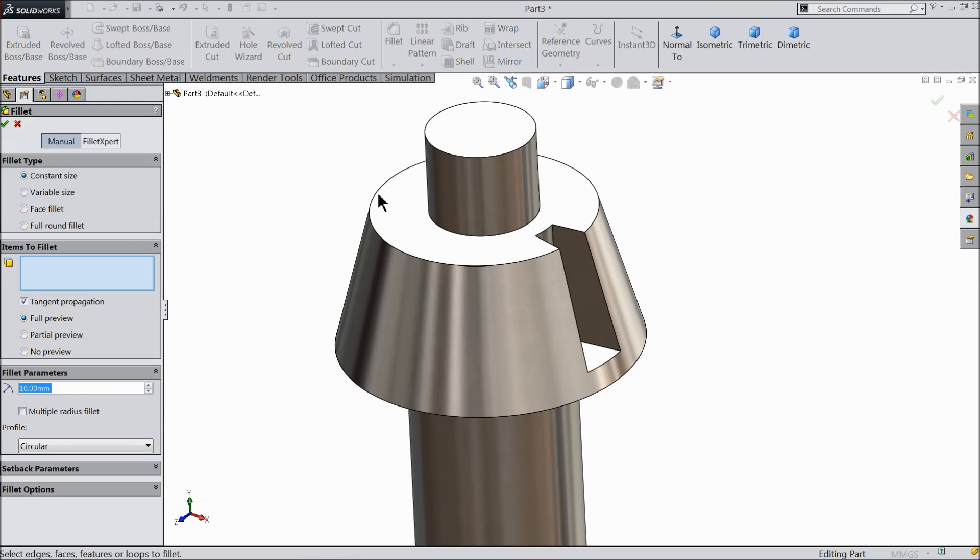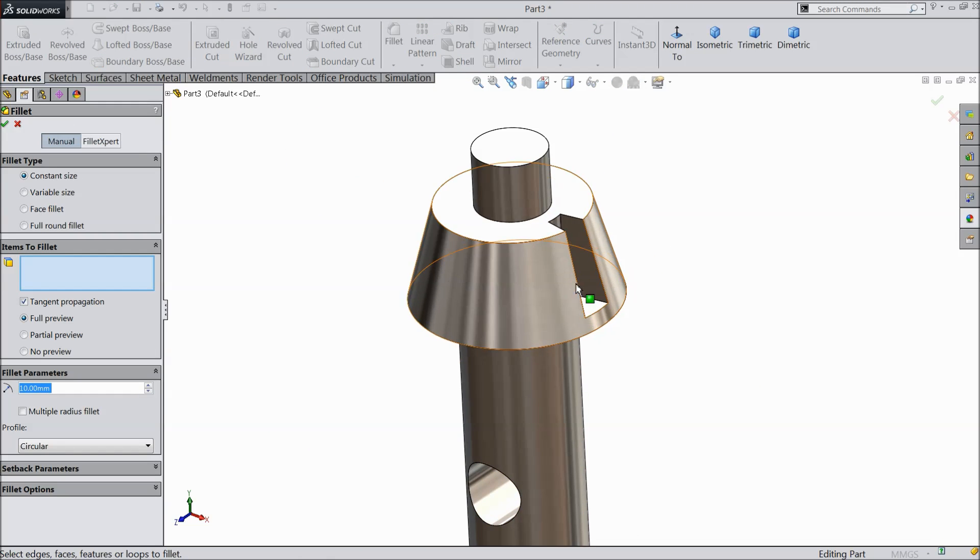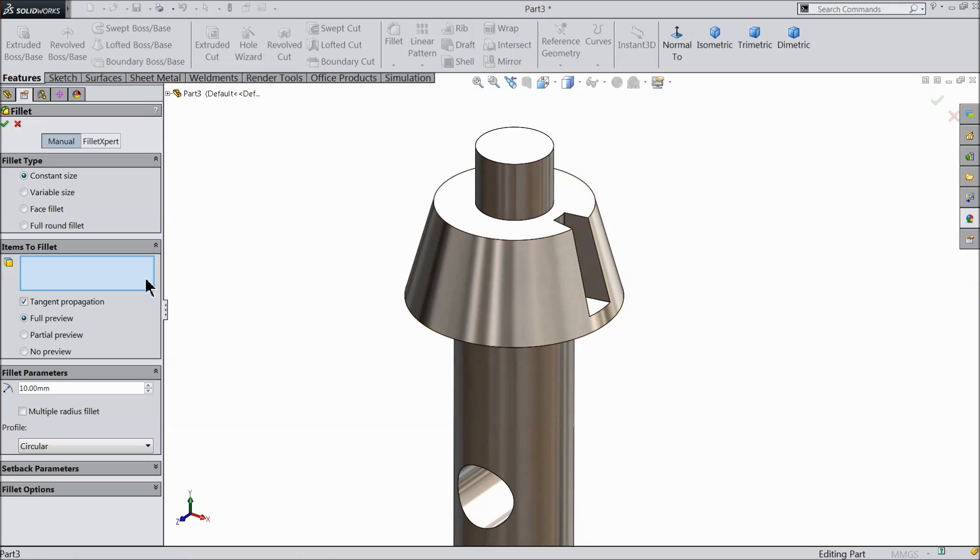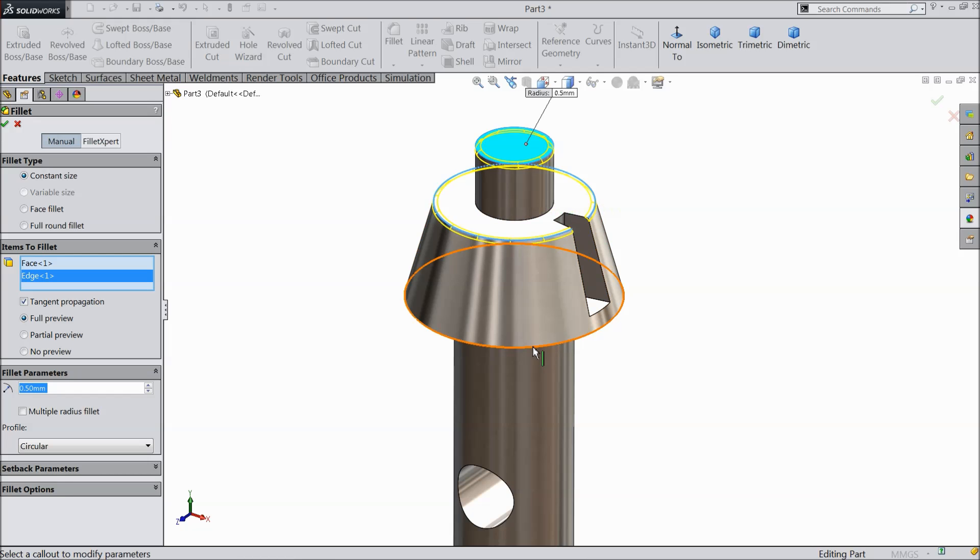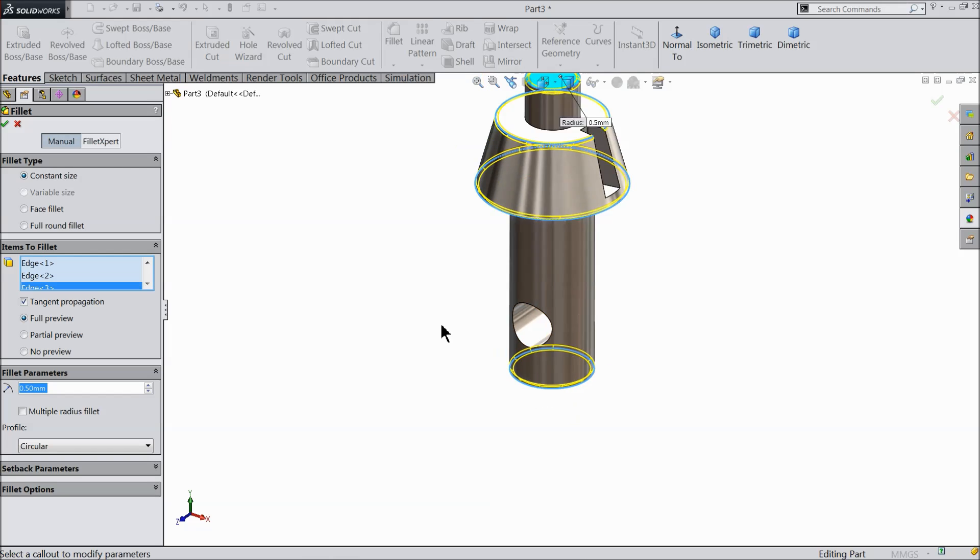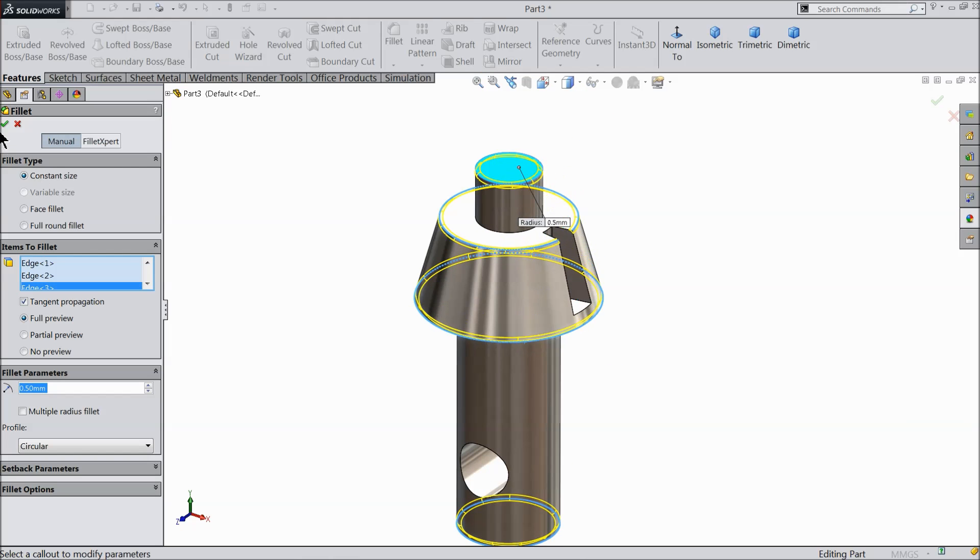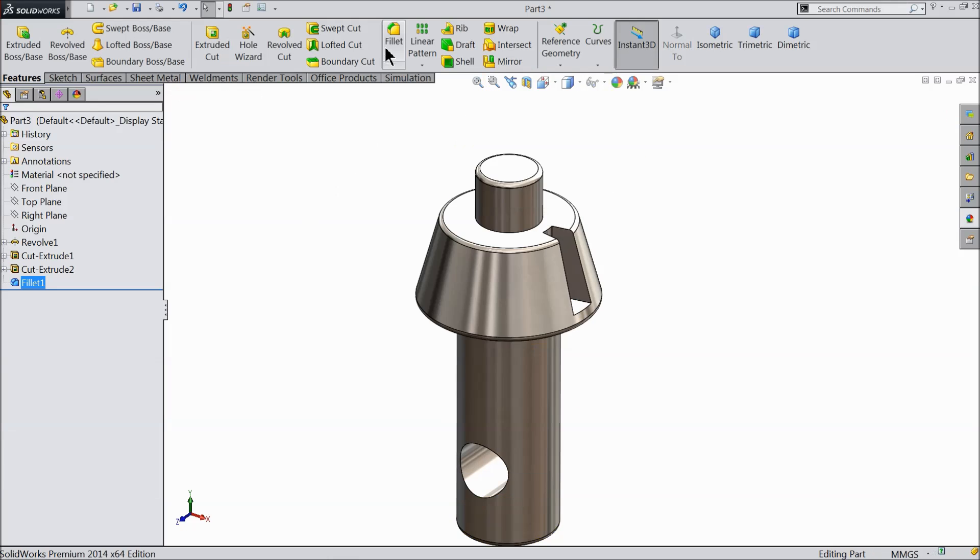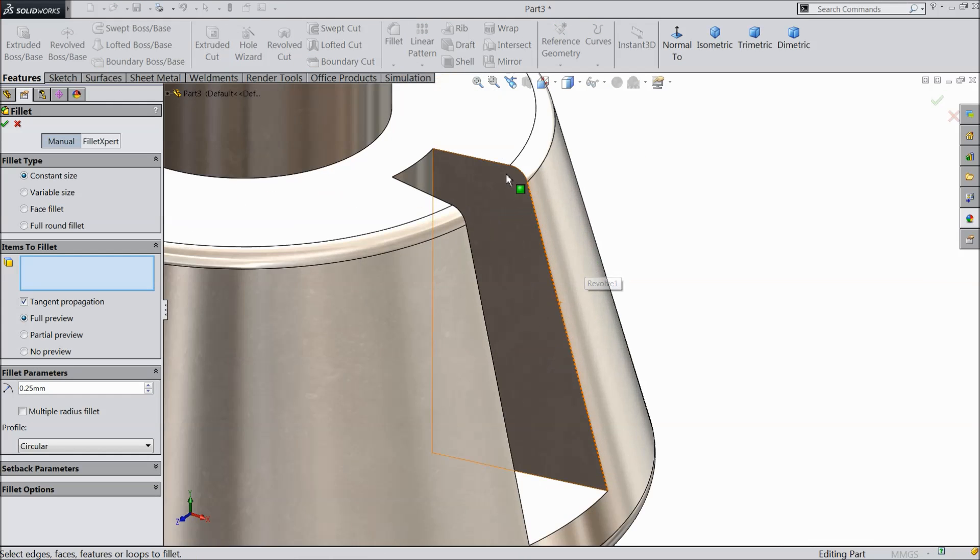Choose fillet, 0.5 mm, and select this edge and bottom edge. Now again I will choose fillet 0.25 and this time I will select this.